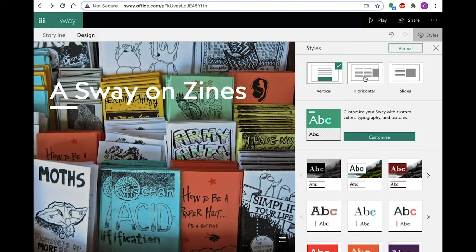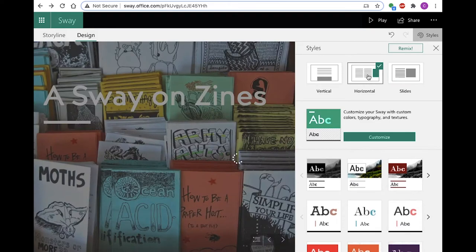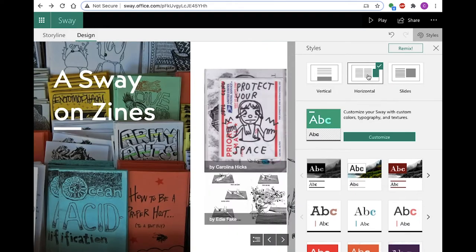Within layout, you have three options: Vertical, horizontal, and slides. This Sway is currently an example of horizontal, but I'll be switching between them at various times.